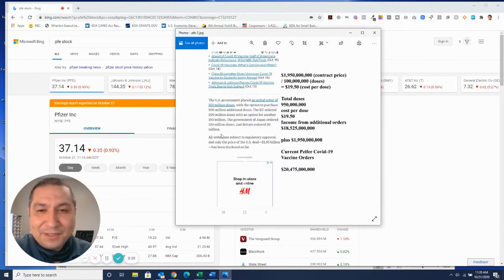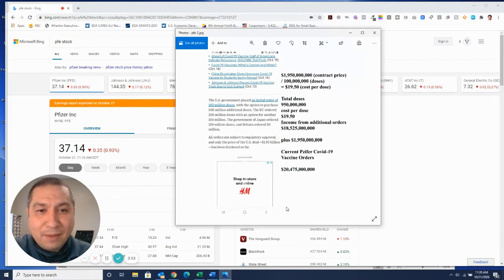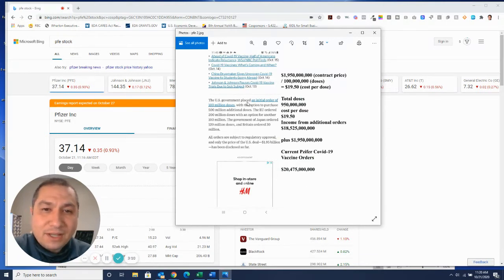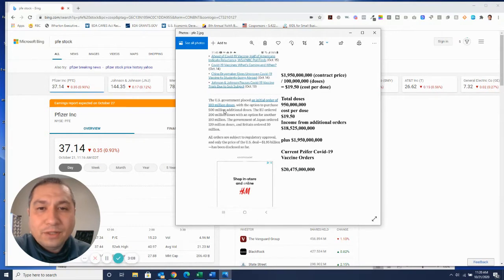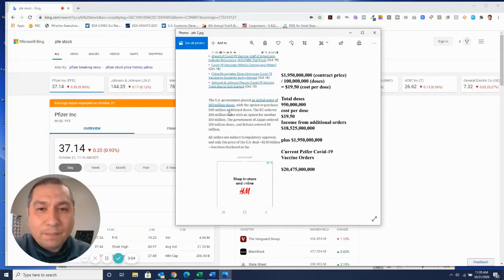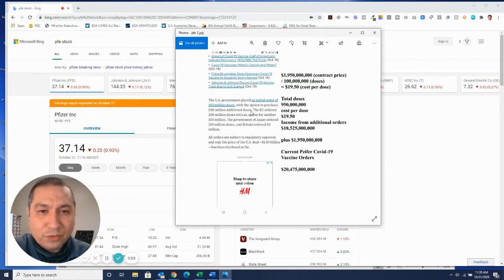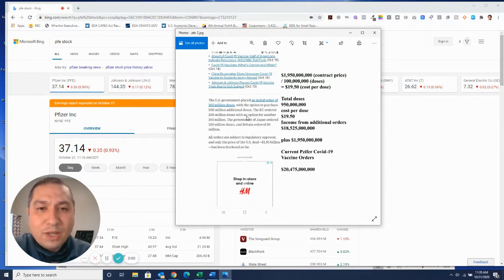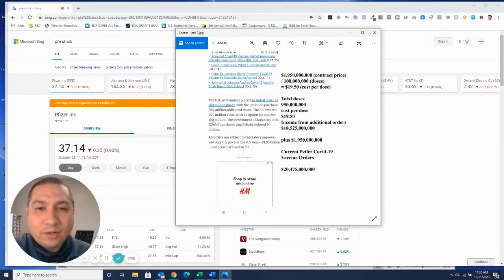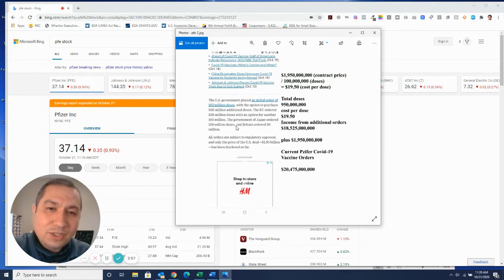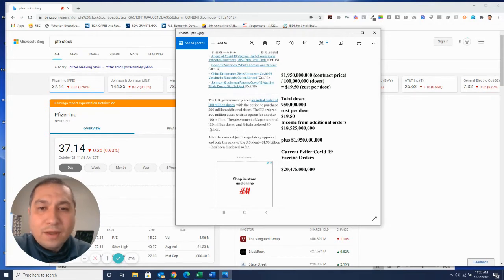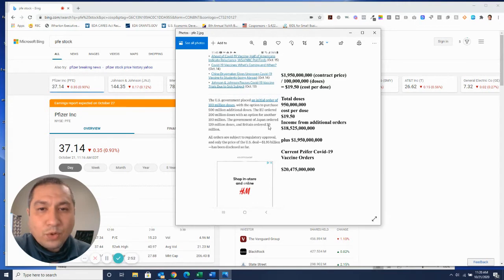Here's the bottom of the article. This is my math on the side, which I'll explain to you. The U.S. government placed an initial order of 100 million doses with the option to purchase 500 million additional doses. The EU ordered 200 million doses with the option for another 100 million doses. The government of Japan ordered 120 million doses and Britain ordered 30 million doses.